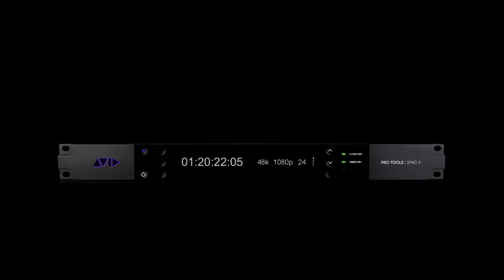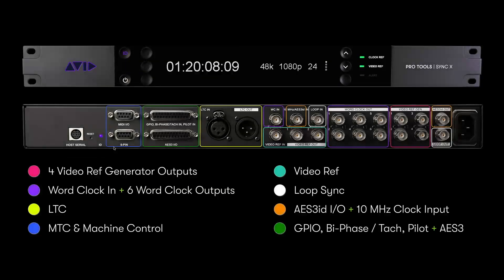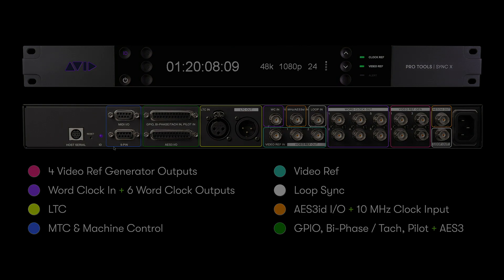Pro Tools Sync X is the successor to Avid's Sync HD synchronization interface and lets you synchronize Pro Tools HD systems with just about any kind of audio or video hardware.